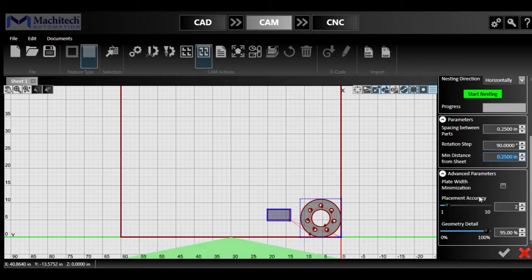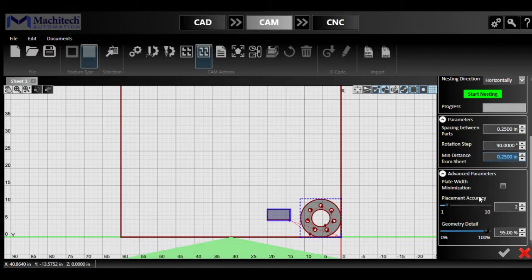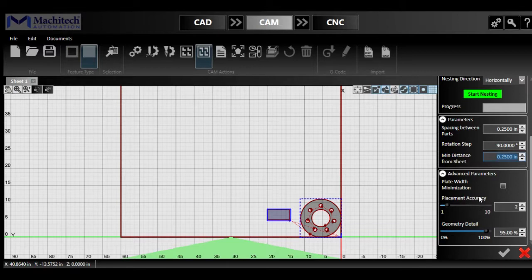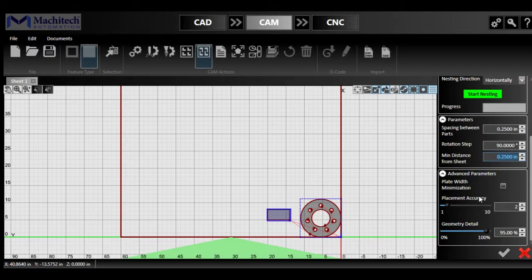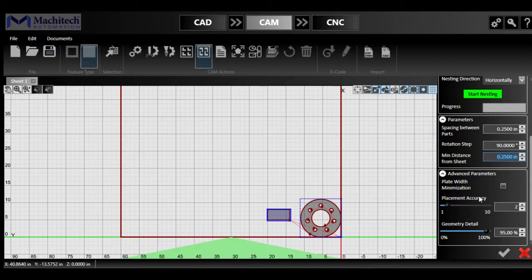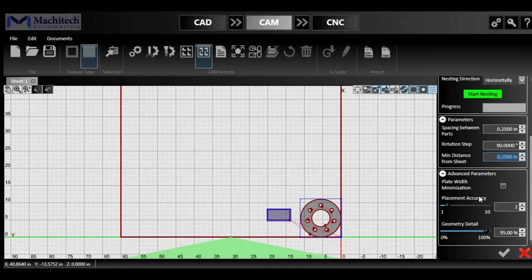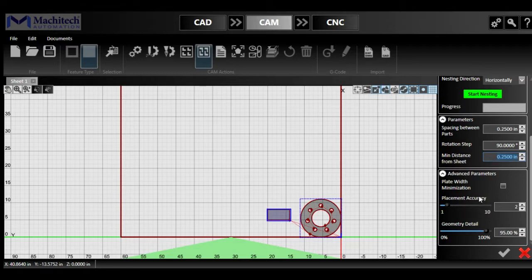And then here we have placement accuracy, which is used for how precise or complex you want the placement of the parts to be or for the algorithm to be fine-tuned. I would say that placement accuracy of 2 and a geometry detail of 95% is the average for everything. If you have more complex parts with a lot of weird edges, I suggest maybe lowering those factors, the geometry detail to maybe 80% or more, and then have the placement accuracy up a few notches.